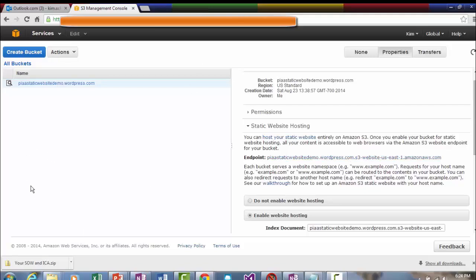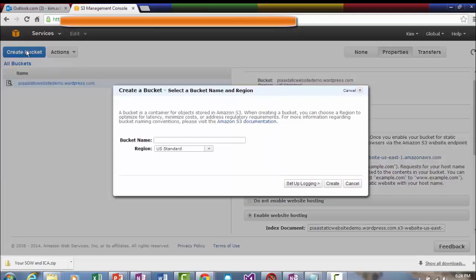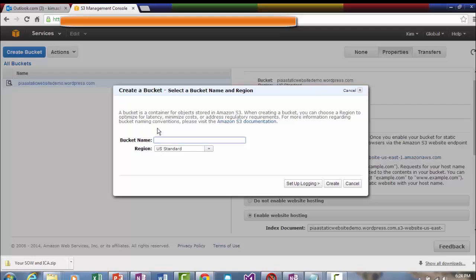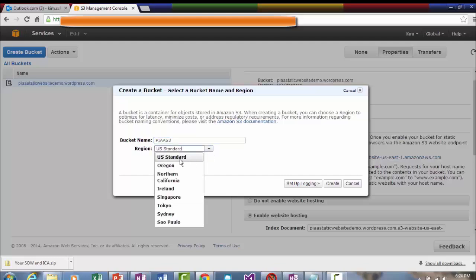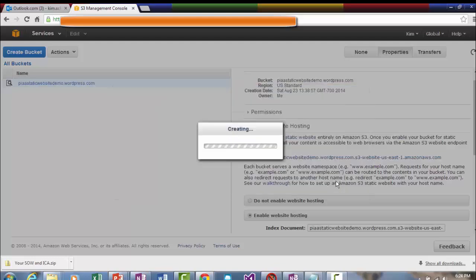So let's go ahead and create a new bucket. You give it a bucket name. Let's call this PIAA S3 and then you choose the region that you want it to be available at and I'm going to keep it at US standard and then create.